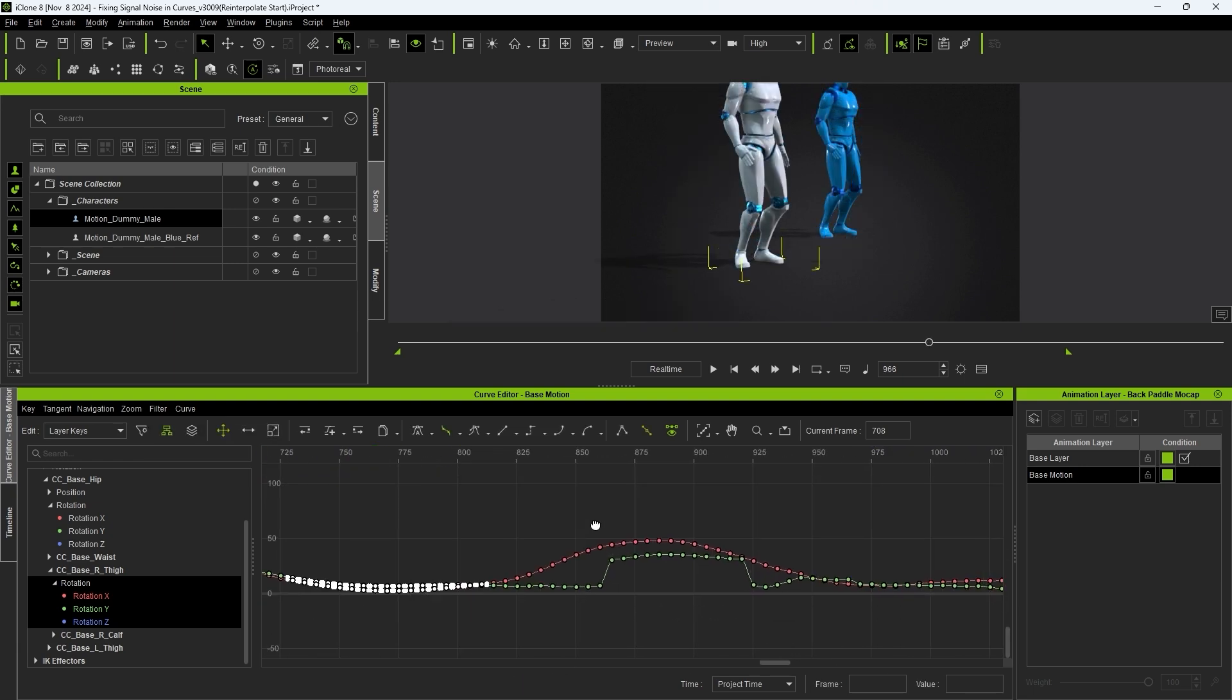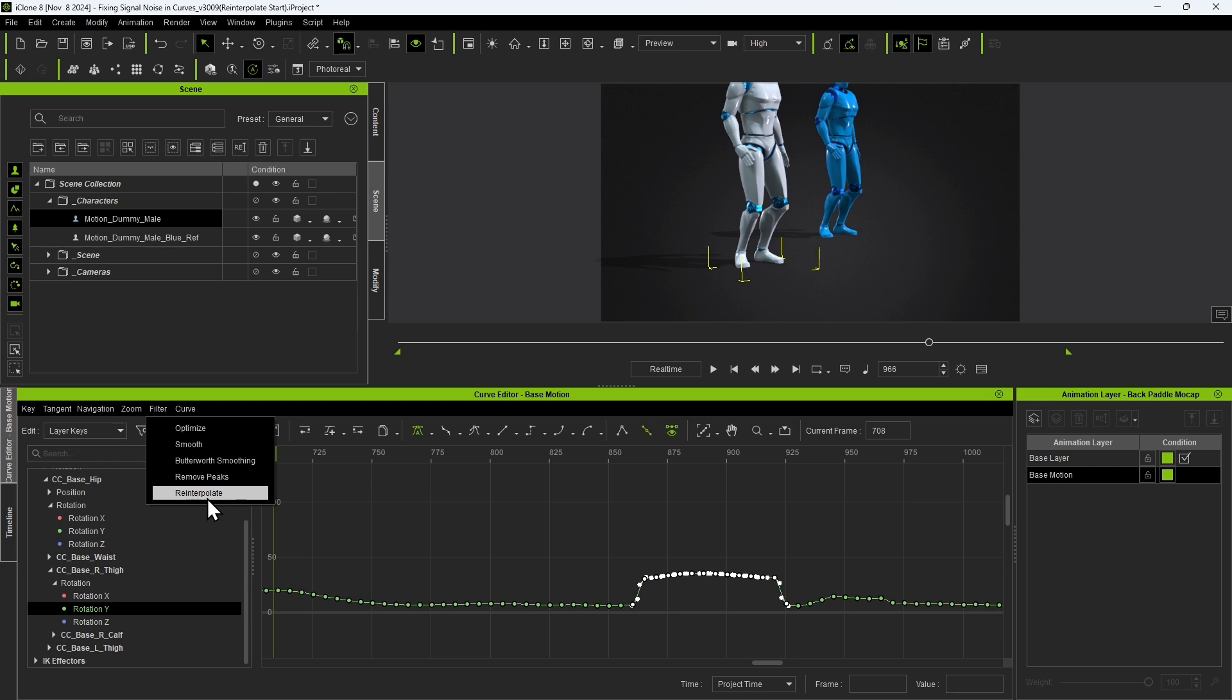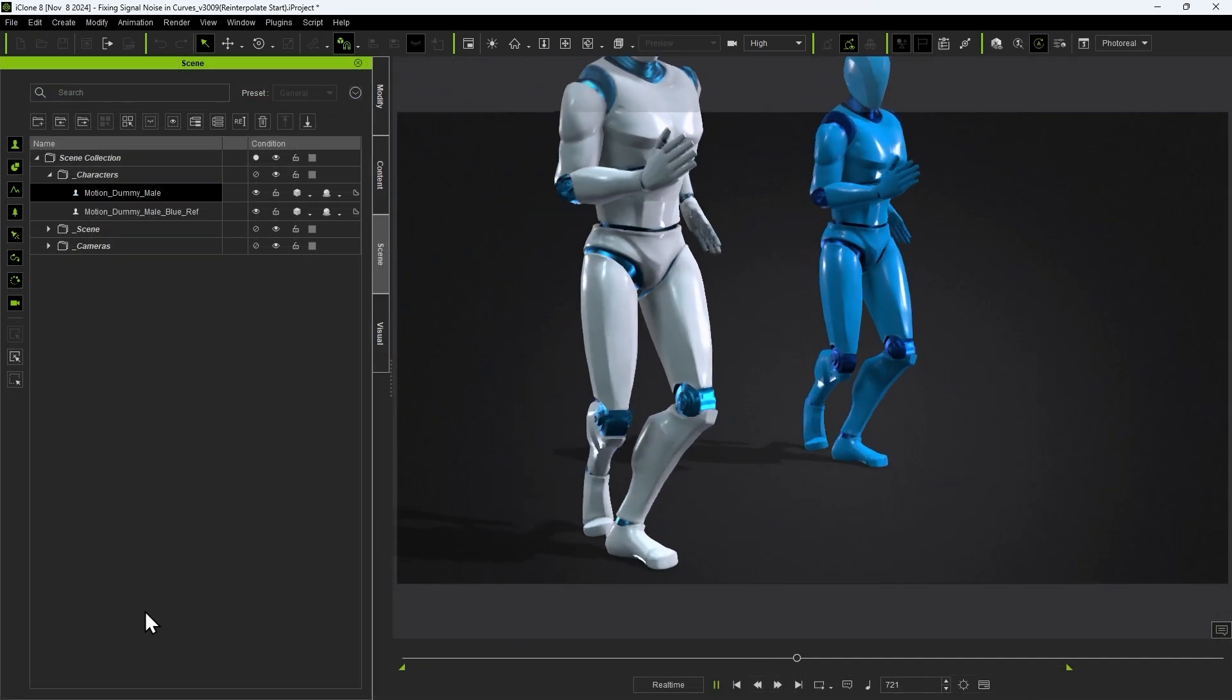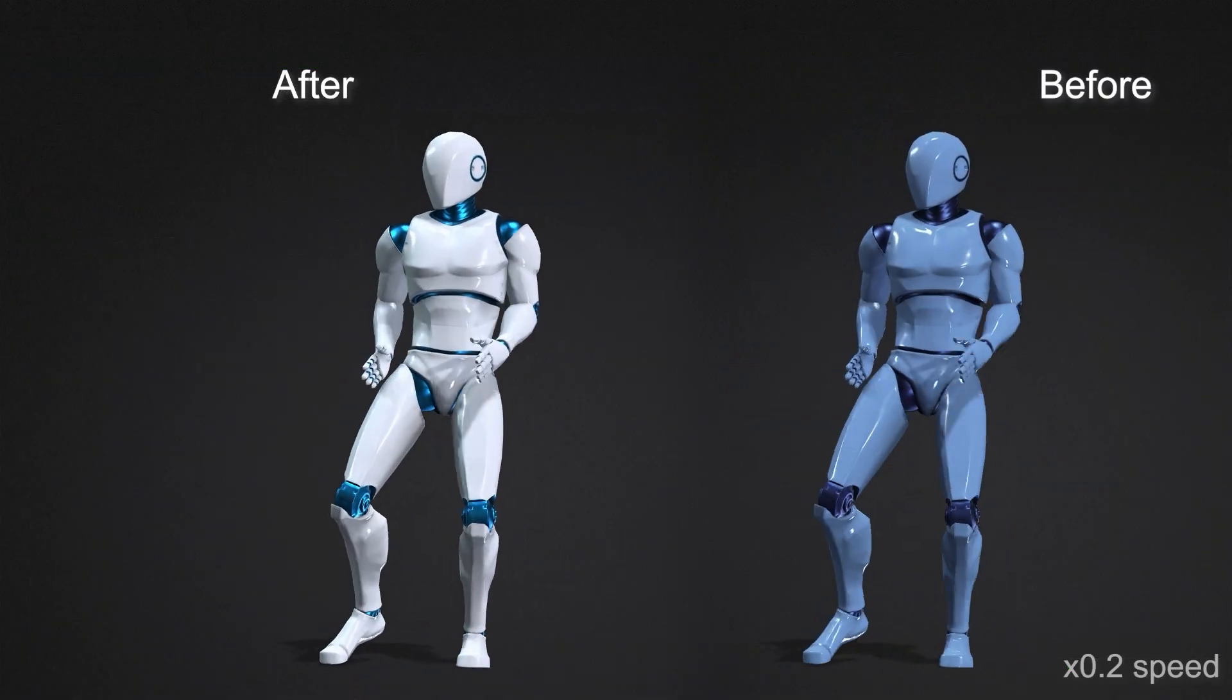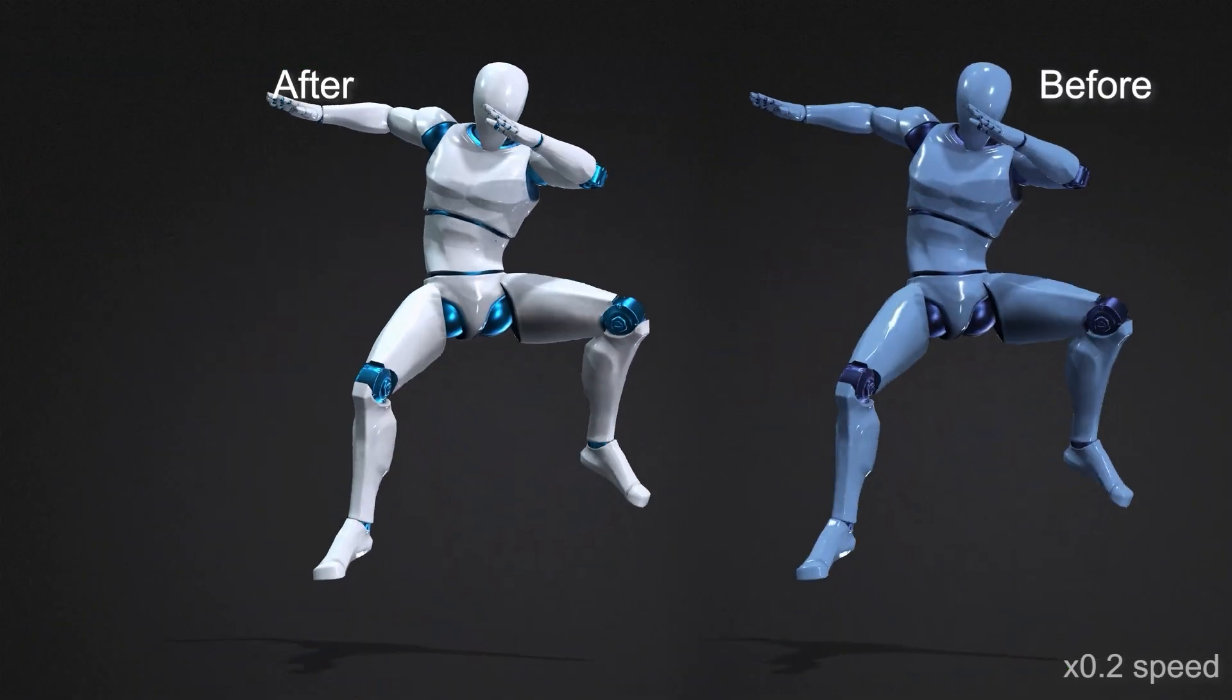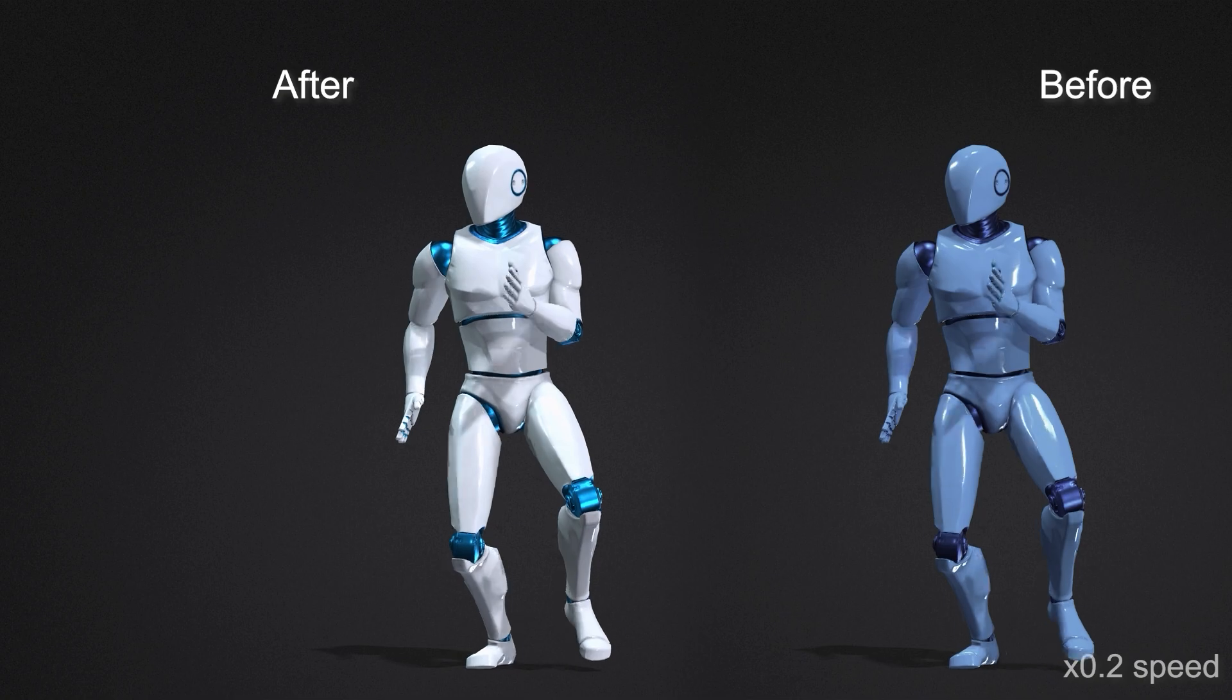And that's basically the best method for fixing jittery mocap data in iClone. These features make it quick and easy to refine your data for a more efficient workflow. Thanks for watching and I'll see you in the next one.